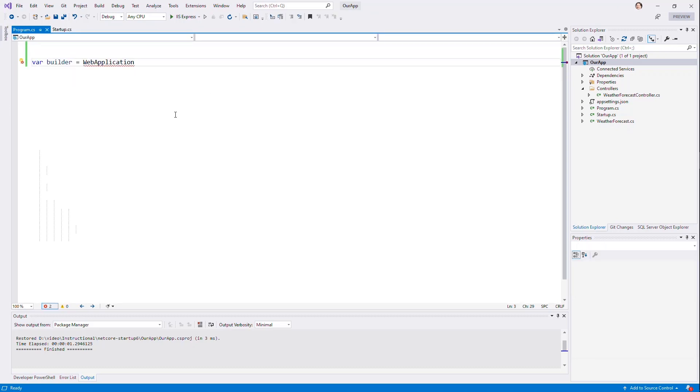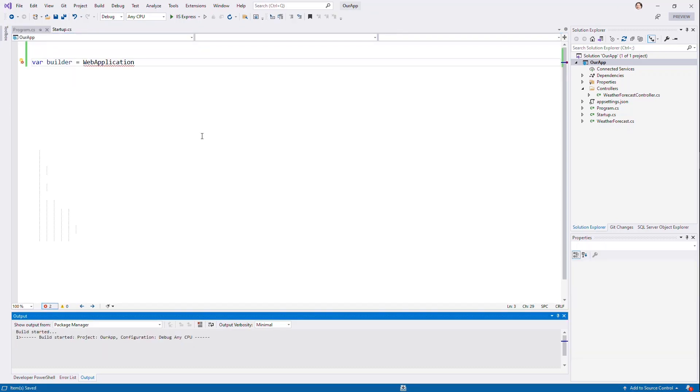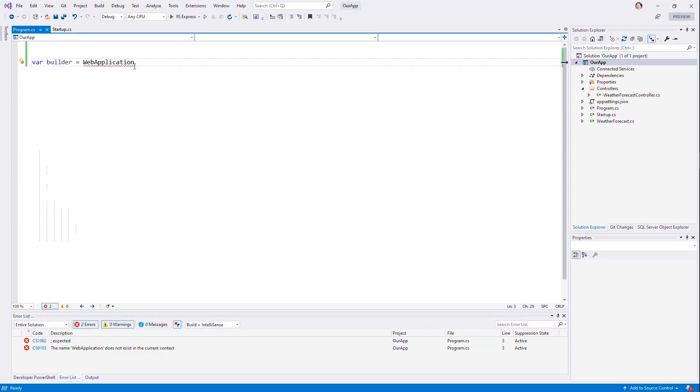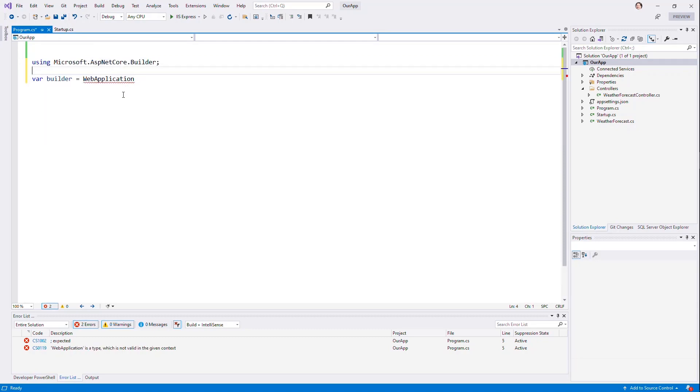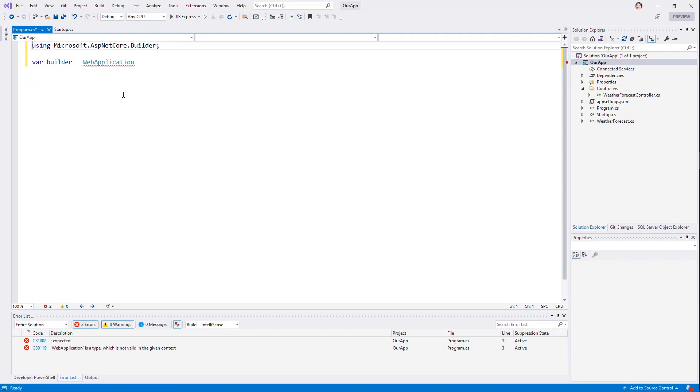But now that it's .NET 6, let's try to build it. And of course, it's going to fail because it doesn't know what to do here. And because this is a top level application now, it's recognized in that this can just be code. And it's going to allow me to bring in that builder using statement.